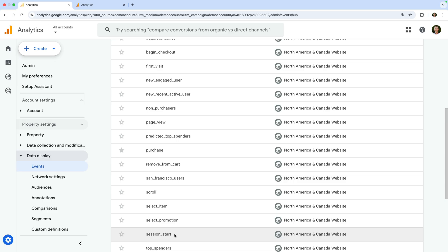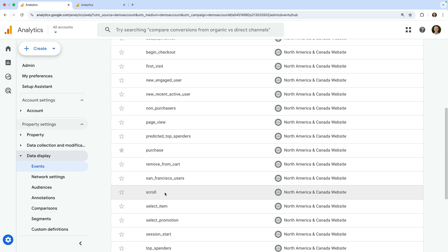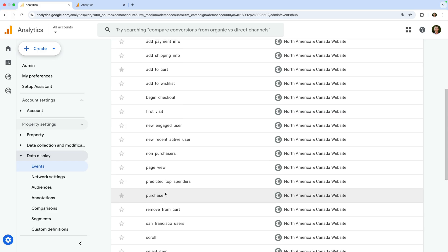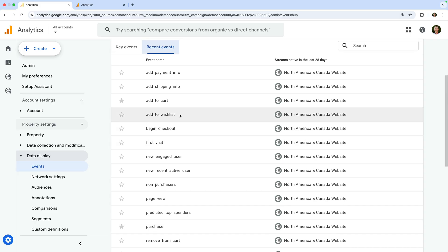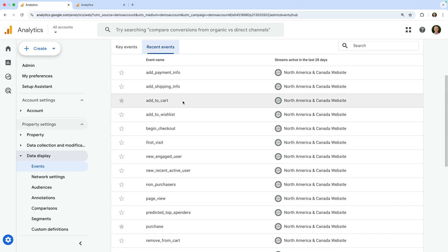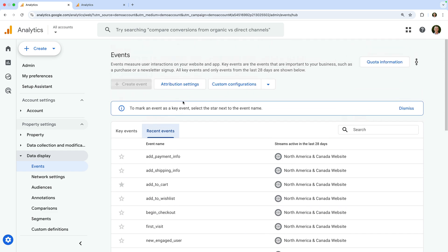And if you're using enhanced measurement, then additional events can also be collected automatically. This can include the click event for outbound clicks and the scroll event for people scrolling 90% of a page. You can also implement other events to track certain actions and details on your website. This includes the add to cart event and purchase event for e-commerce transactions, along with any other events that have been implemented on your website.